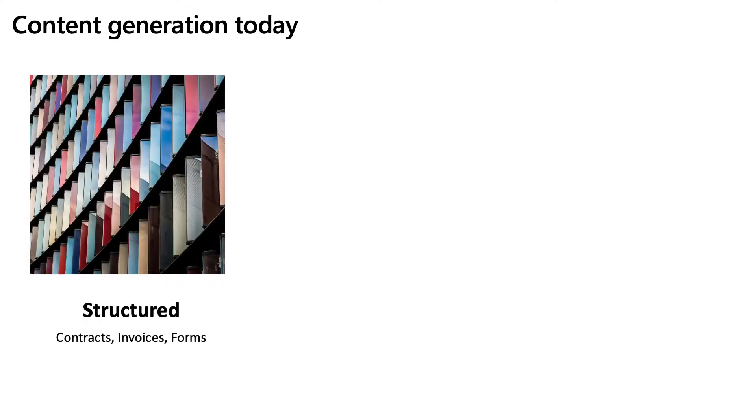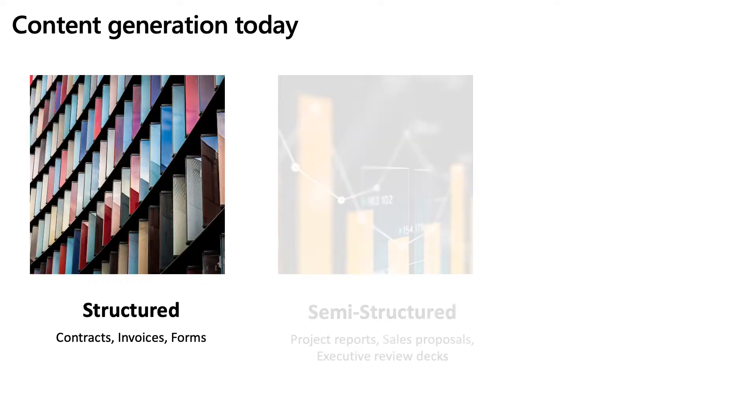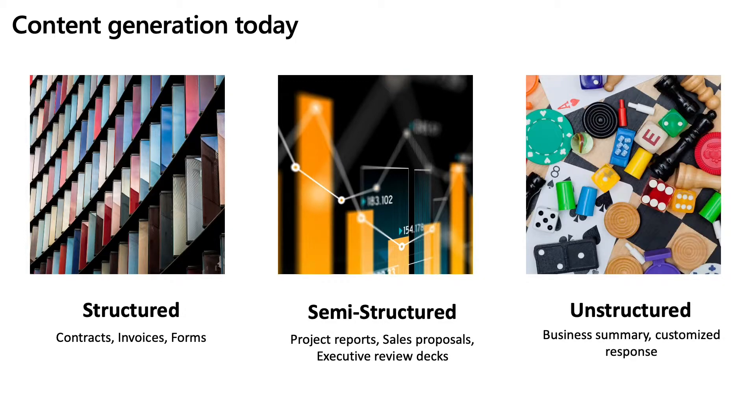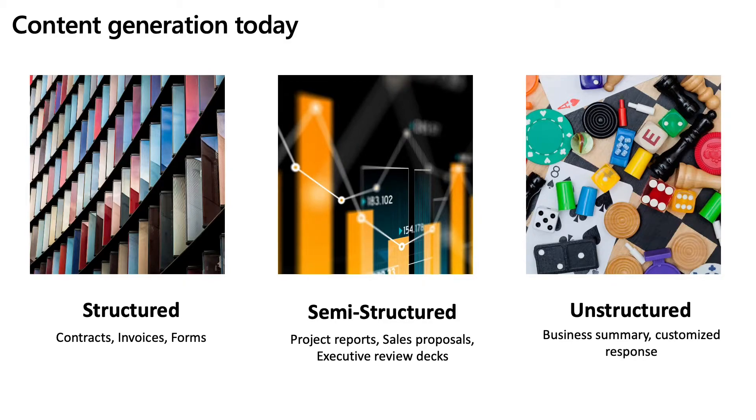Now every day a lot of content is getting created, files, PDFs, videos, pictures, etc. Some of these content are structured like contracts, invoices, some are semi-structured like project reports, review decks, while others are completely unstructured, like business summaries or some customized response that you need to send.